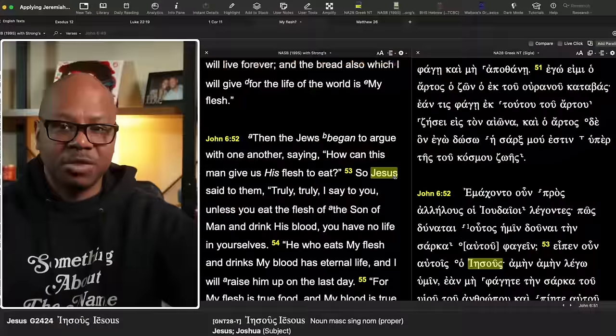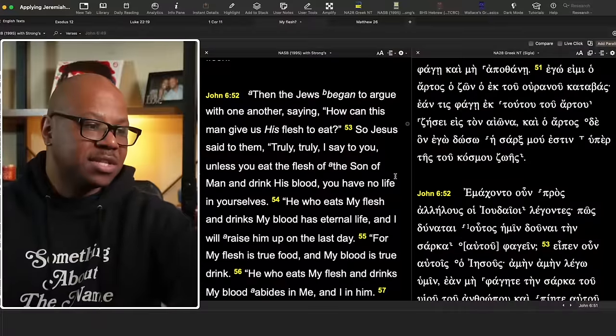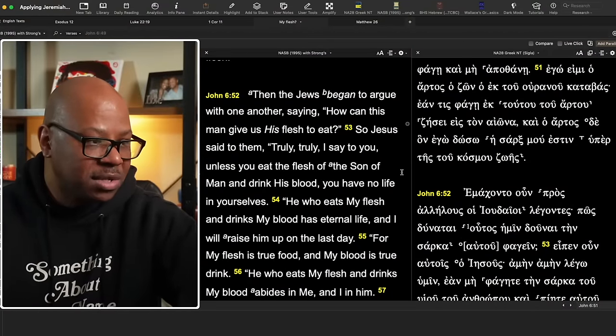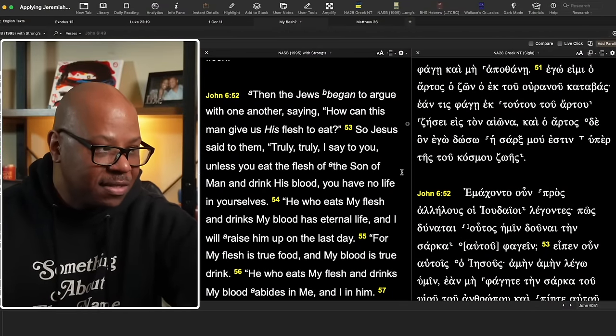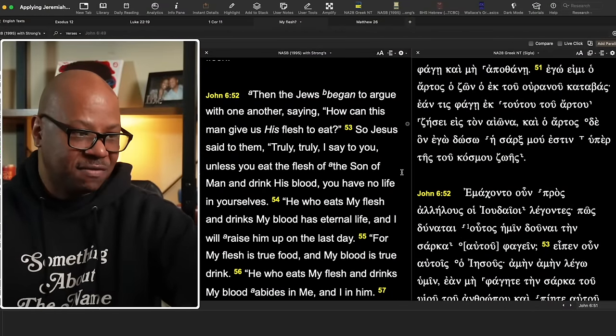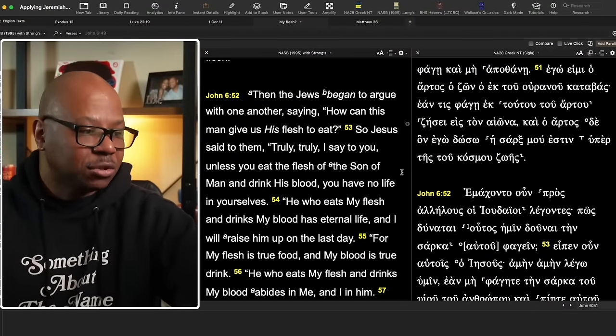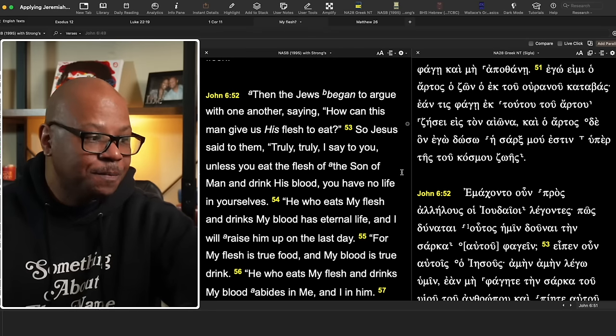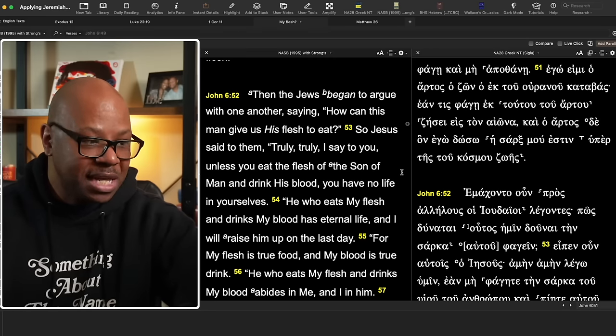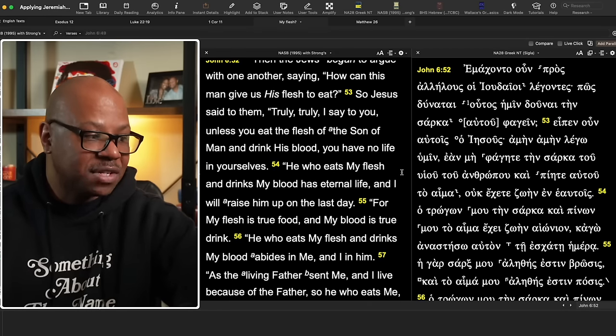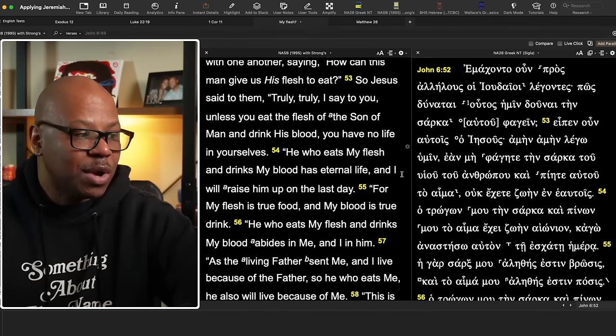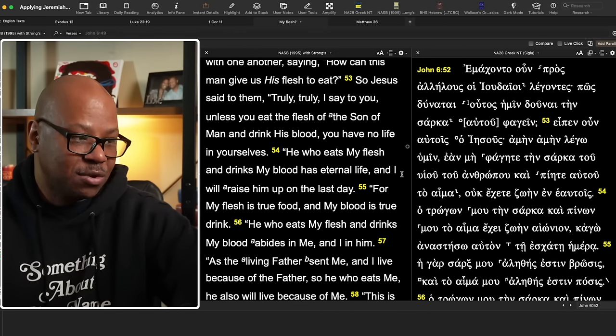So that can be a big confusion to them. Obviously, many of them don't understand it. The Jews and the disciples are probably scratching their heads wondering, what does this possibly mean? In verse 52, the Jews began to argue with one another saying, how can this man give us his flesh to eat? So Jesus says to them, truly, truly I say to you, unless you eat the flesh of the son of man and drink his blood, you have no life in yourselves.